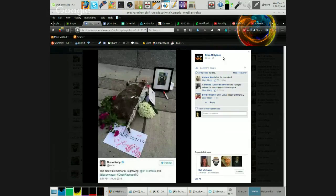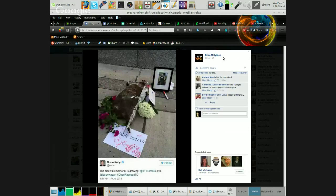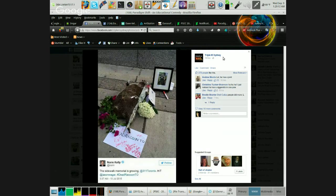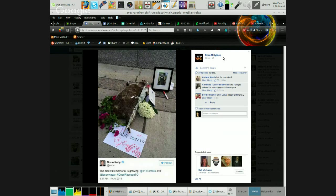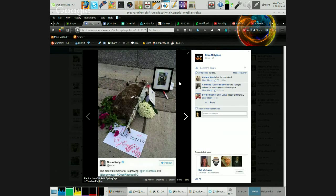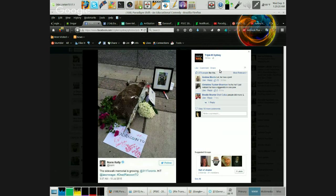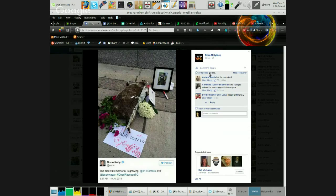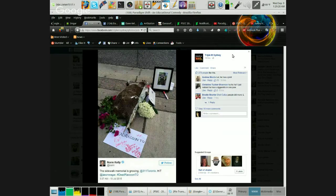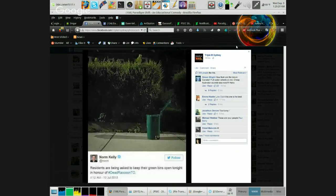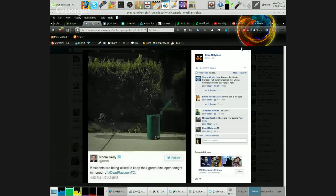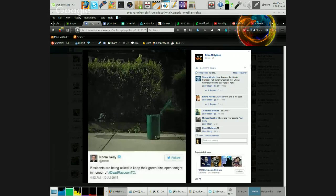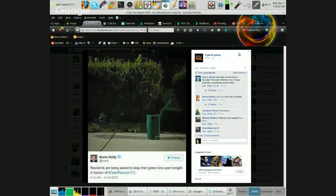This sidewalk memorial is growing. Now you've got even more flowers, even more paper stuff, a marker there. The picture has all sorts of stuff being piled up around this raccoon like it's the 9-11-2001 memorial or some damn thing. Residents are being asked to keep their green bins open tonight in honor of dead raccoon T.O.